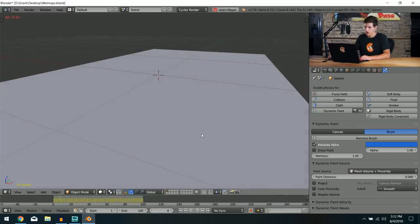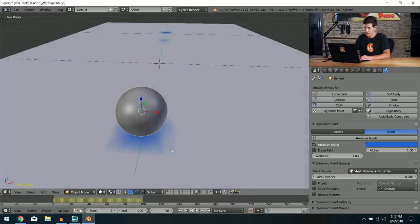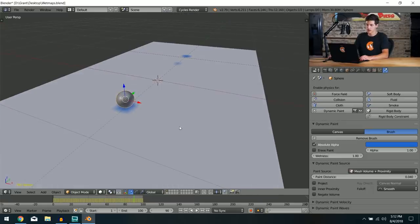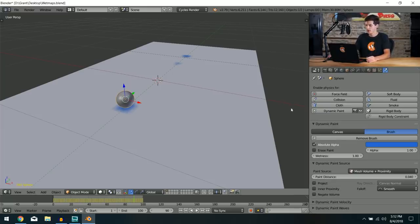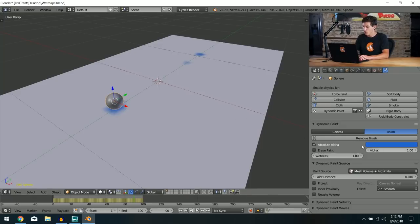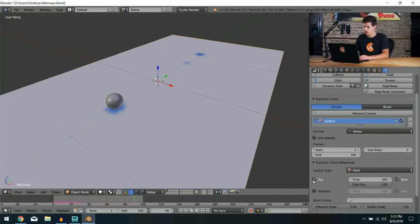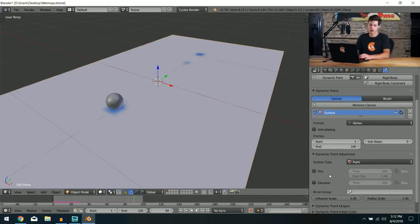The proximity area is a little too large, so I'll change the paint distance down to something like 0.04. That way we get a dot every time it bounces. You'll notice that near the end the dynamic paint extends slightly outside the sphere's area, but this is just a preview — we'll see what the final result looks like after baking.